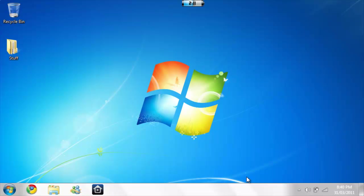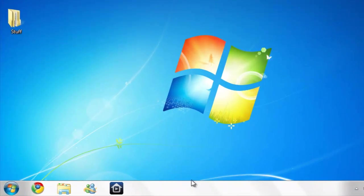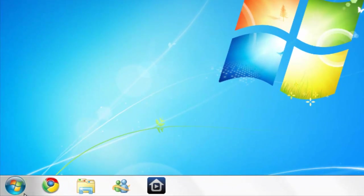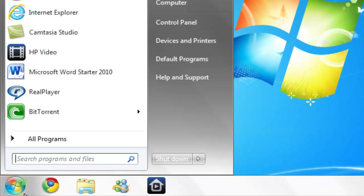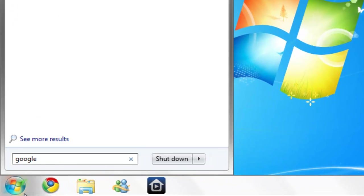Hey guys, this is Christian from Windows Netbook Help, and today I'm going to show you how to make a 3D letter on Google SketchUp. You don't need to download anything, so go straight to Google SketchUp.